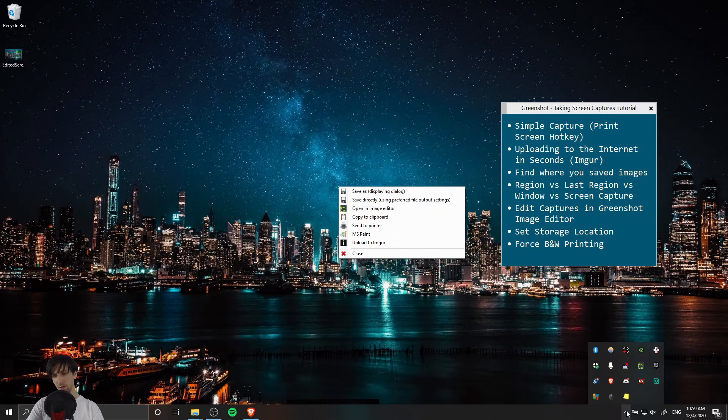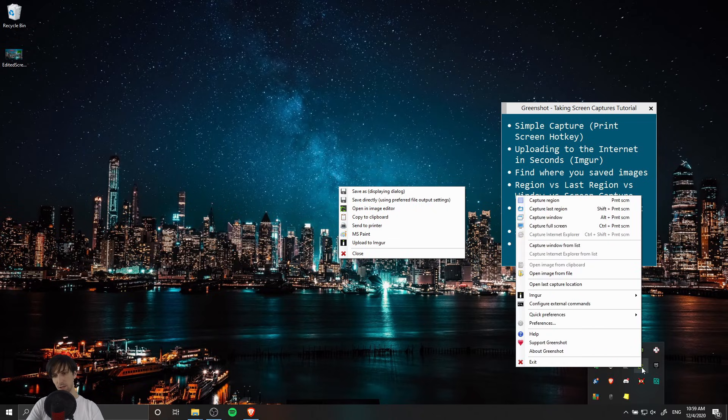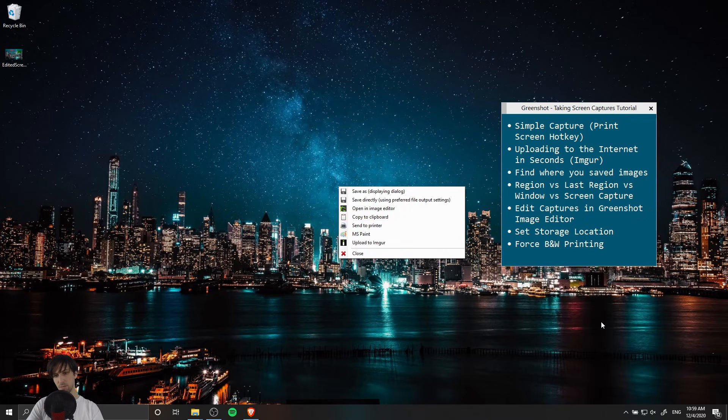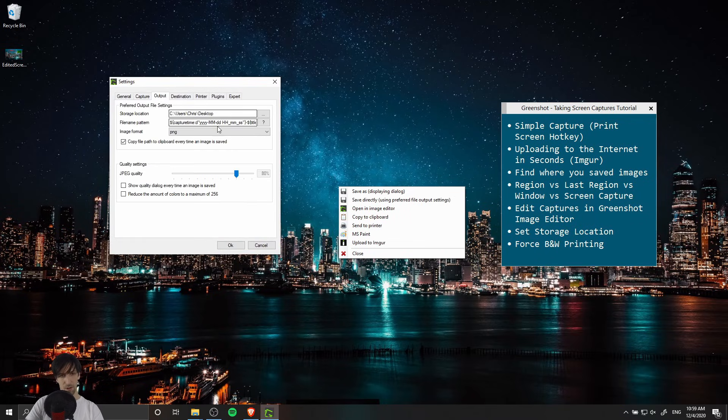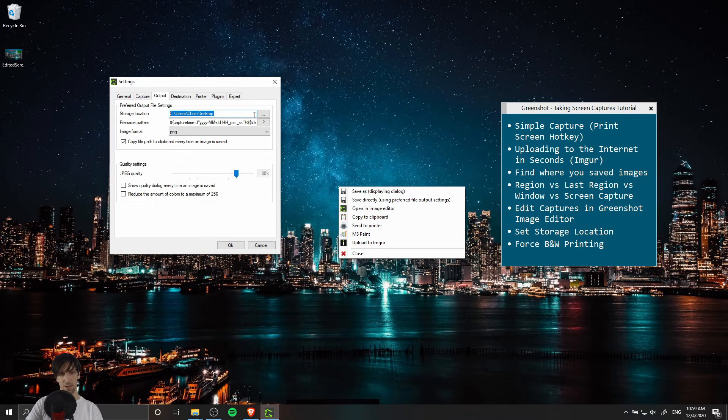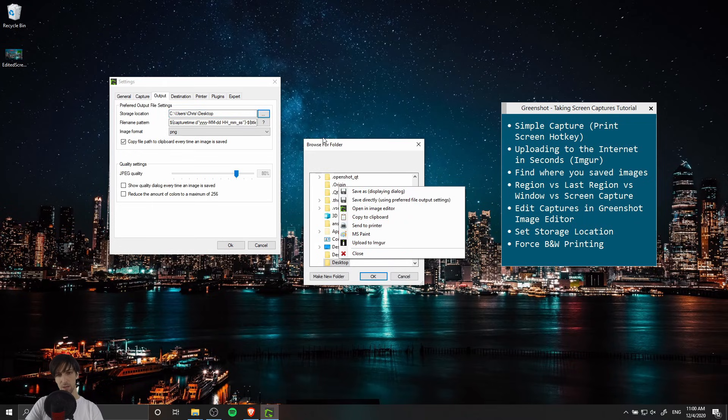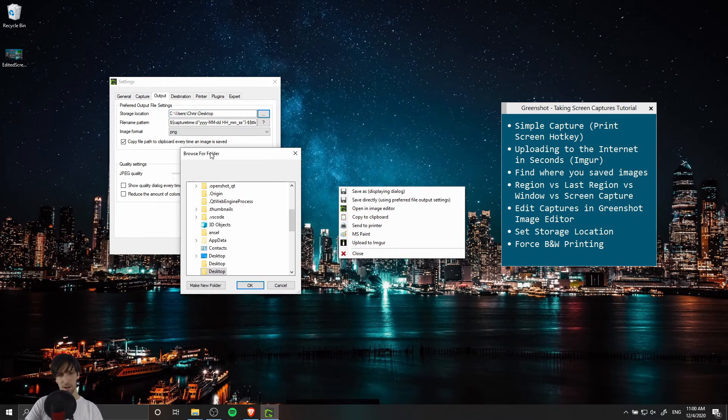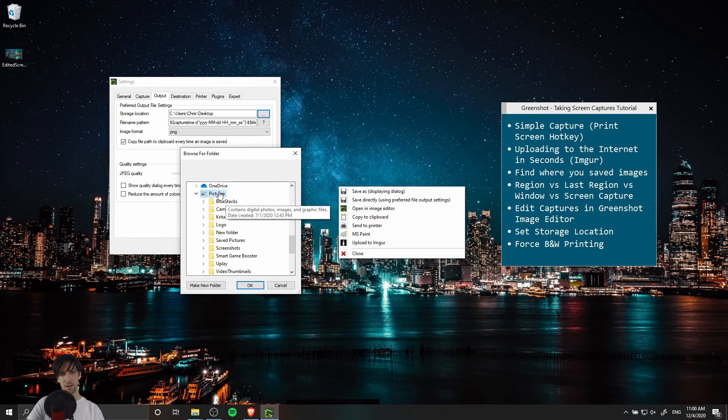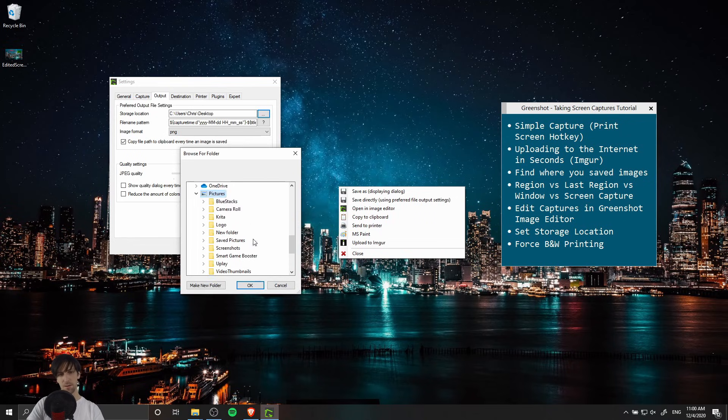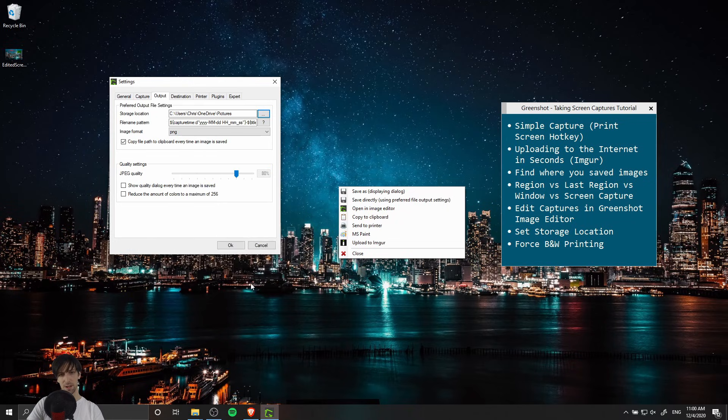If we go to the bottom right hand corner and right click on GreenShot we can go into the preferences and then output to set a file location for this storage location. You click on the three dots over here and you can browse for the folder you want to save your photos in. For instance we could select the pictures folder from our user profile and hit okay and now that's going to update here.